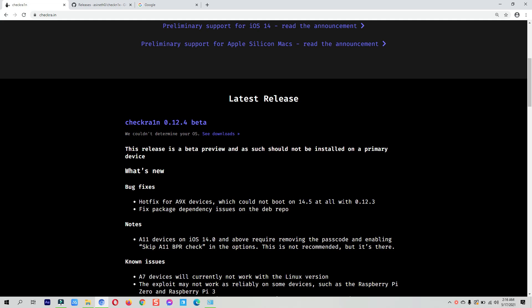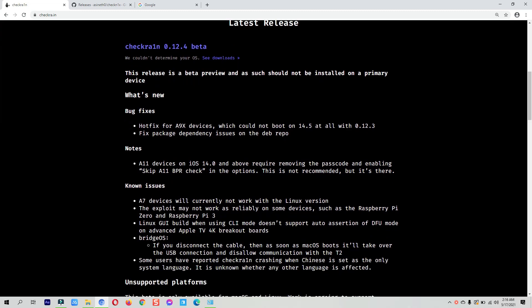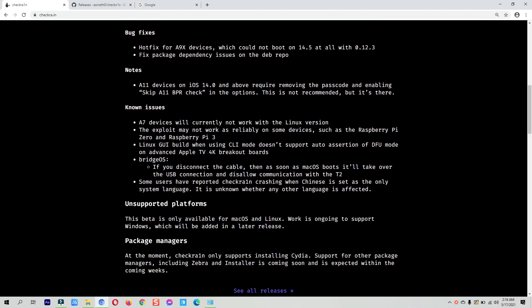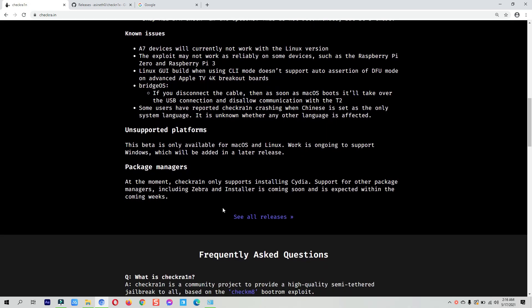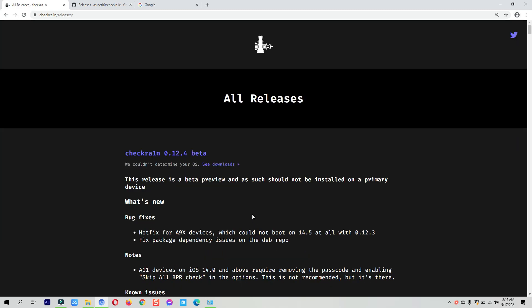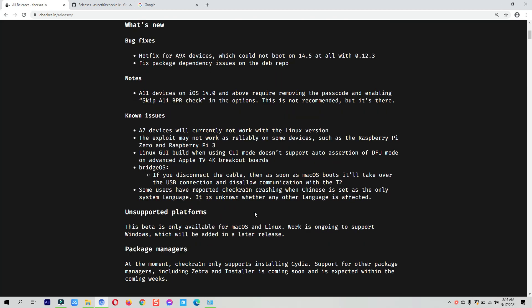The previous version had some bugs, and those are fixed in this latest version. I will put the link to the checkra1n official website in the description below. You can read all the details there like bug fixes, known issues, and so on. Clicking 'See All Releases' will show all the checkra1n jailbreak versions available.